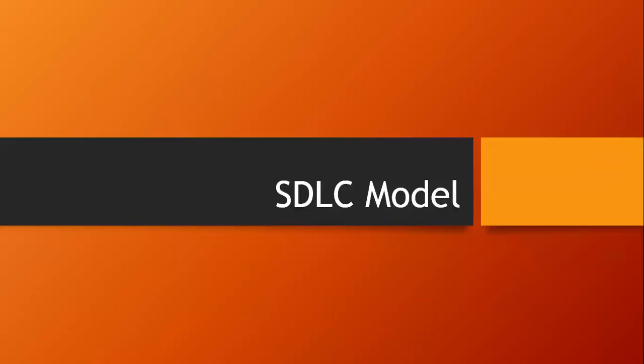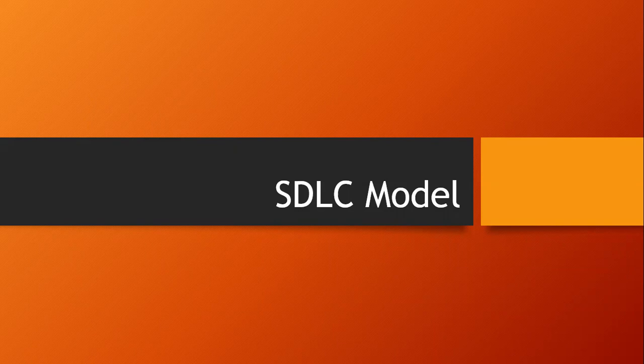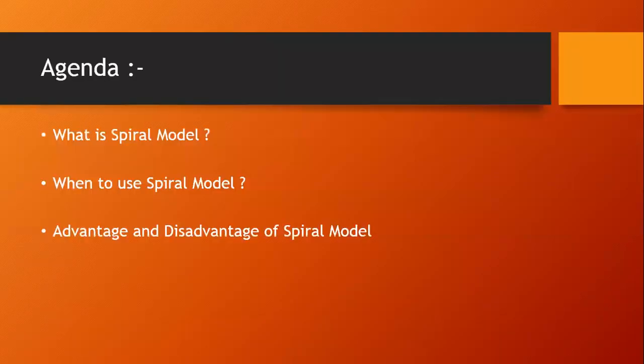Good morning everyone. In the previous session we saw the waterfall model. So let's start with a new topic for SDLC model. The topic is about Spiral Model.